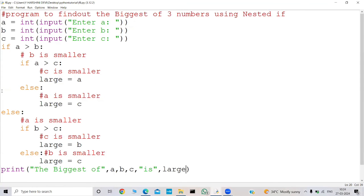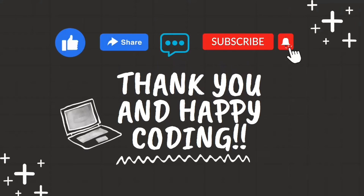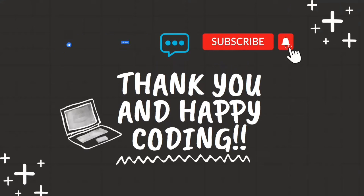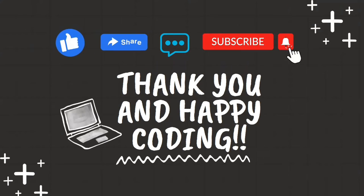This is the program to find out the biggest of three numbers using nested if. I hope you like this video, and thank you for watching. Hey folks, if you enjoyed this coding tutorial and found it helpful, don't forget to give it a thumbs up. Share it with your fellow coding buddies, drop a comment with your thoughts or questions, and hit that subscribe button and ring the notification bell so you never miss out on our latest content. Your support means a lot, and it helps our community grow. Happy coding!